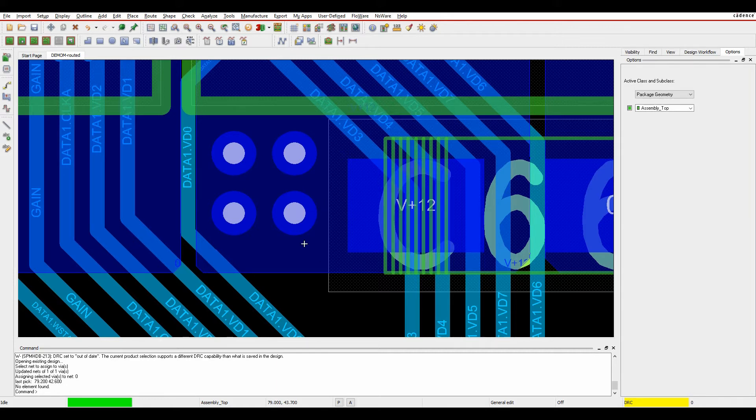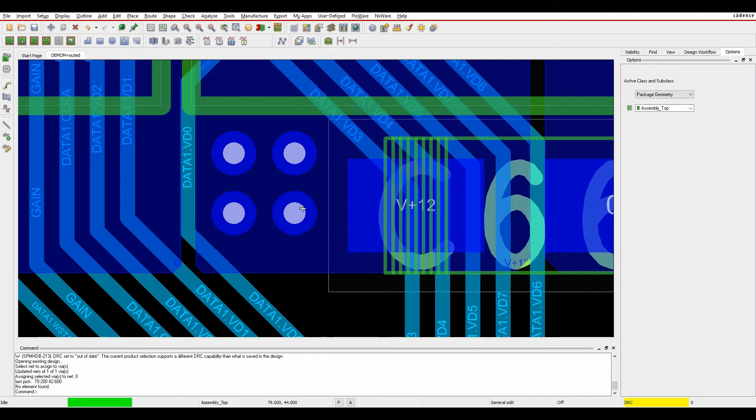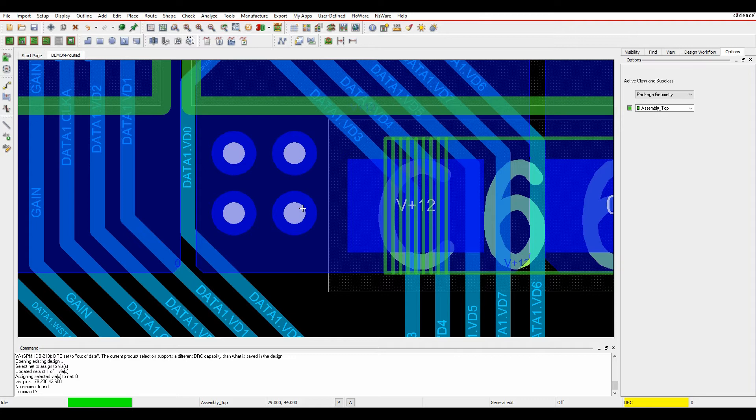So previously, obviously, this via that I've added is a net-based object. It's associated to the net that I add it to, so this via is zero volts. Now to change it to a different net, I would have to either delete it and add it again, or use a skill file to be able to do this.